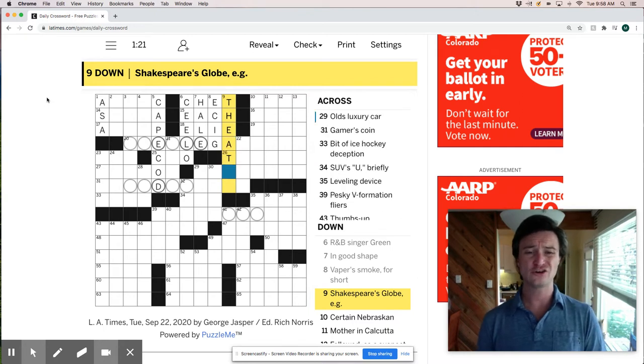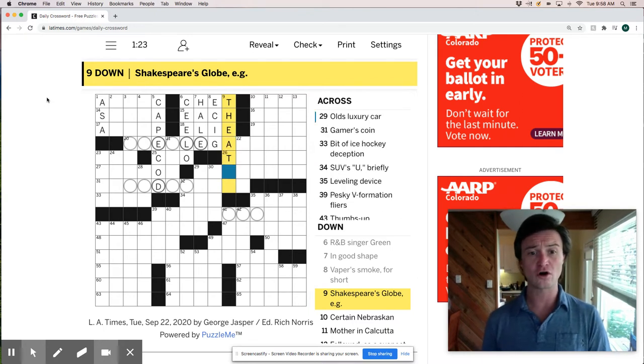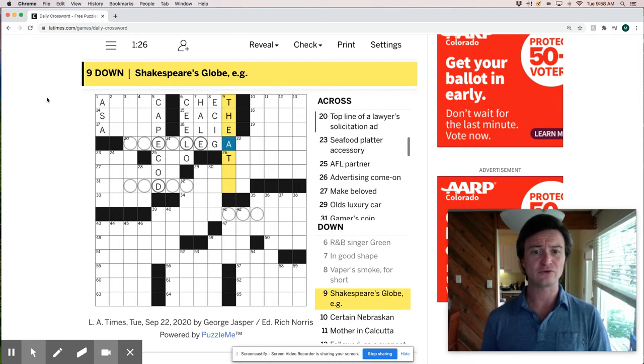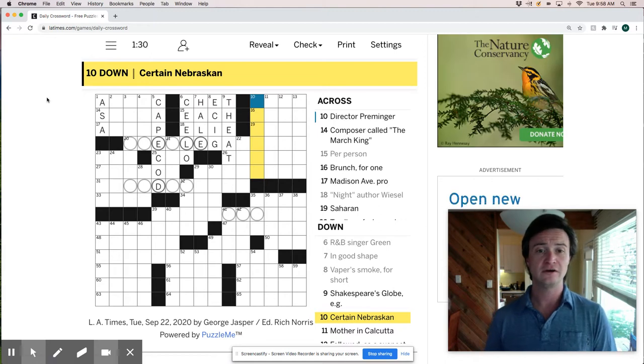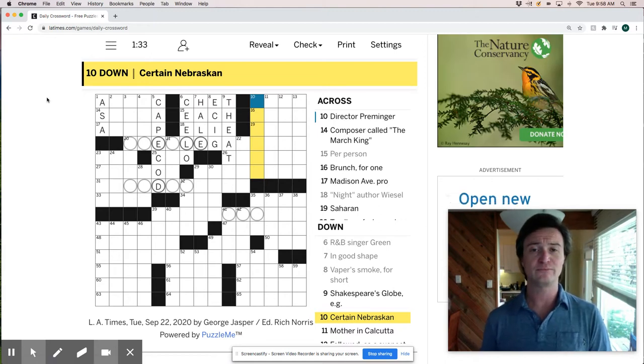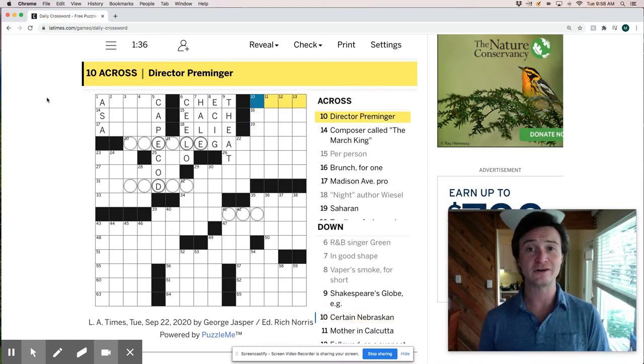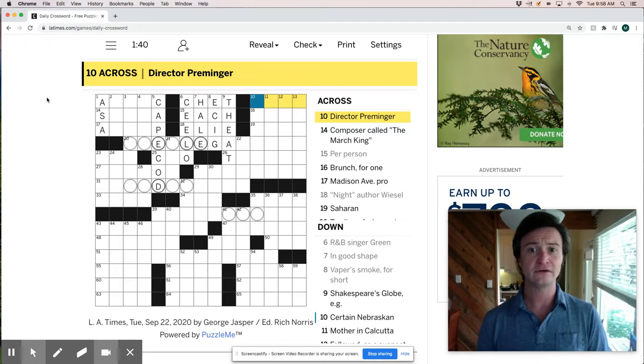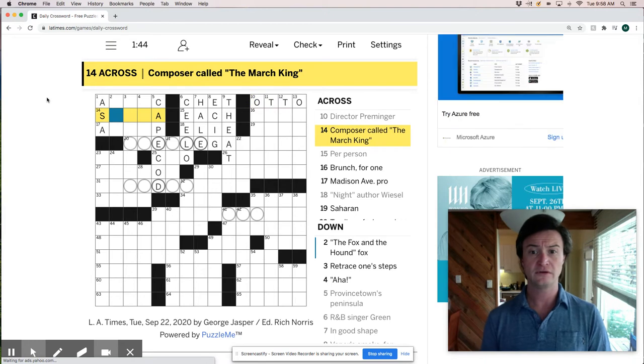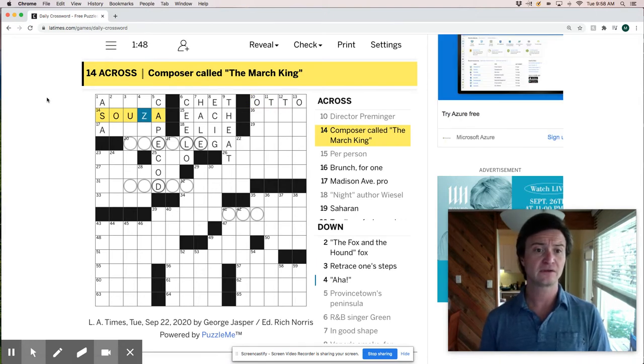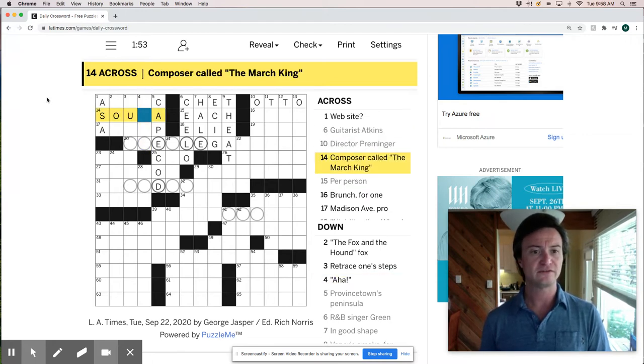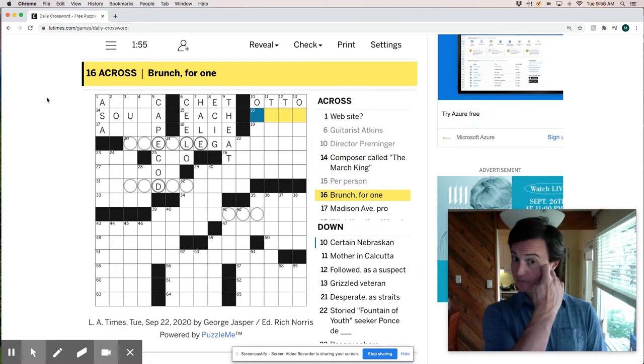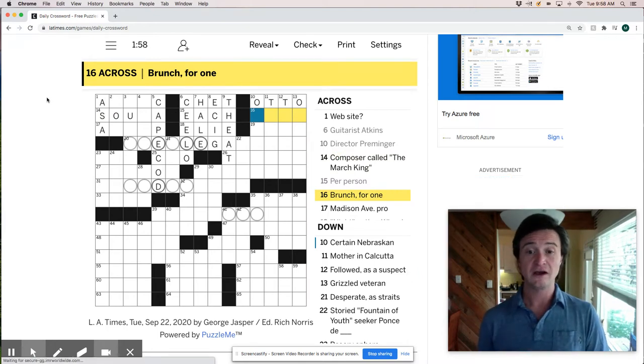Although I'm not sure if it's going to be spelled E-R or R-E. So I think I'm going to have to hold off on that because I'm really not sure. And I'm sure it is standardized and a better crossword solver than me would know immediately which one it is. Otto Preminger. Composer called the March King is Sousa. And again I'm not sure if that's a Z or an S.